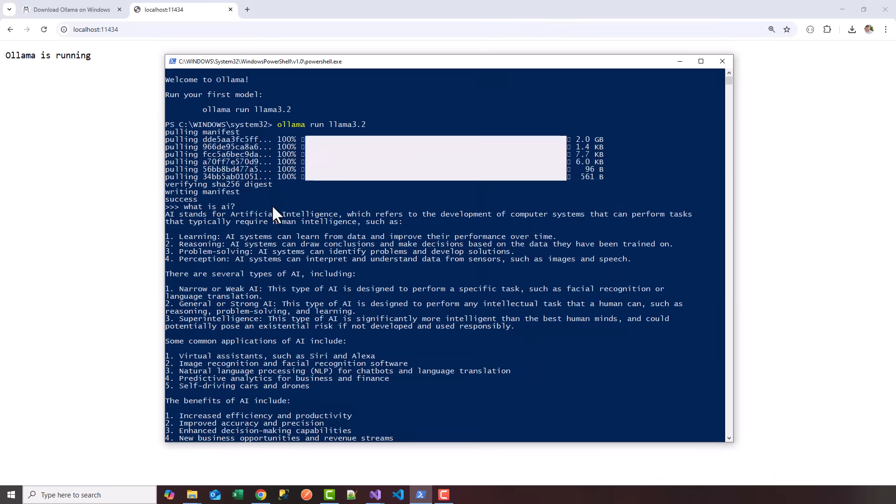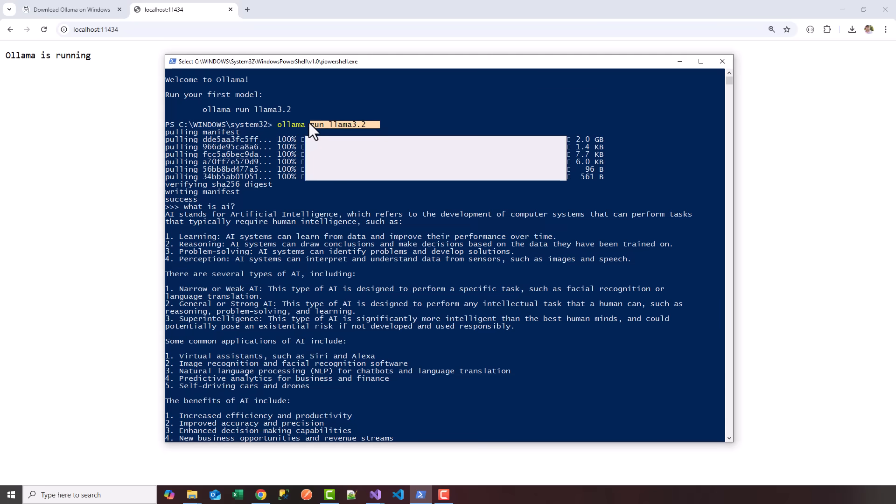As soon as the install finishes, you're going to see a PowerShell window open. Make sure you pull the model of your choosing. In this case, I ran 'ollama run llama 3.2', and it pulled down the local image.